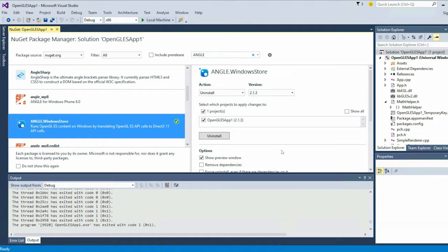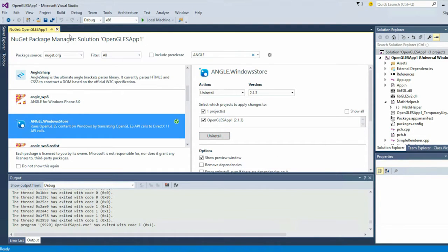I've already installed it — this is the latest. We actually shipped that this morning. Once that has been added to your project, you have everything required to use Angle within a Windows Store application.